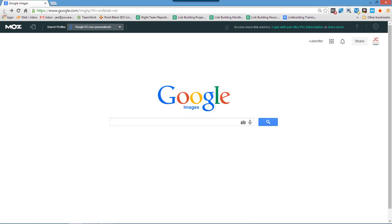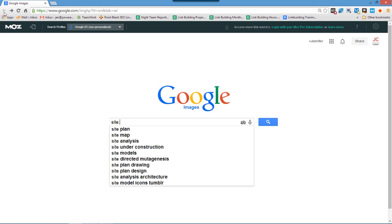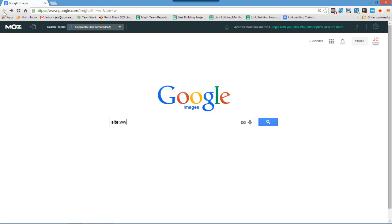So there are a few things you need to do here. The first thing you need to do is an image search. And what this will do is this will show you all the images that Google has indexed for your site. So for this video we're going to type site www.toronto.ca